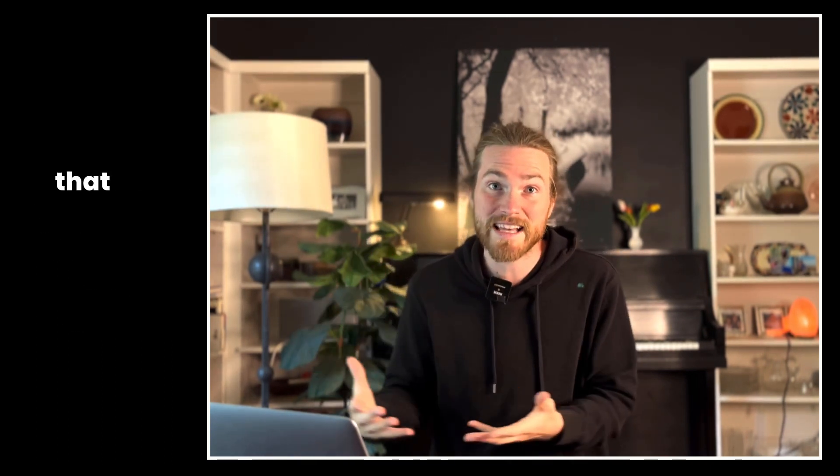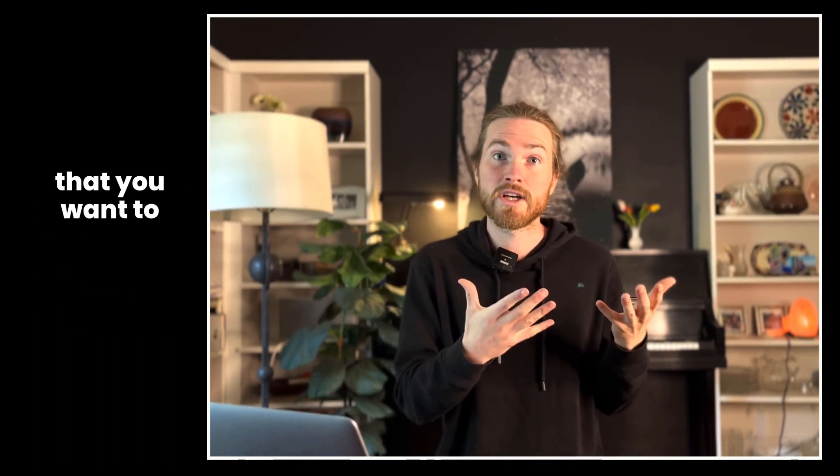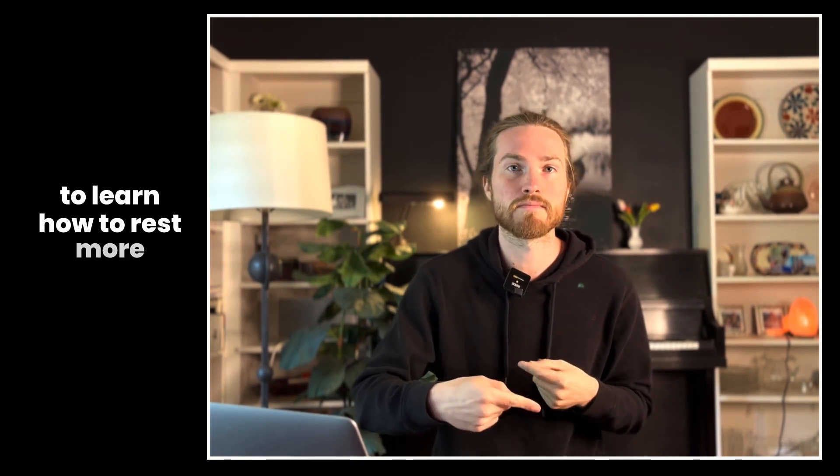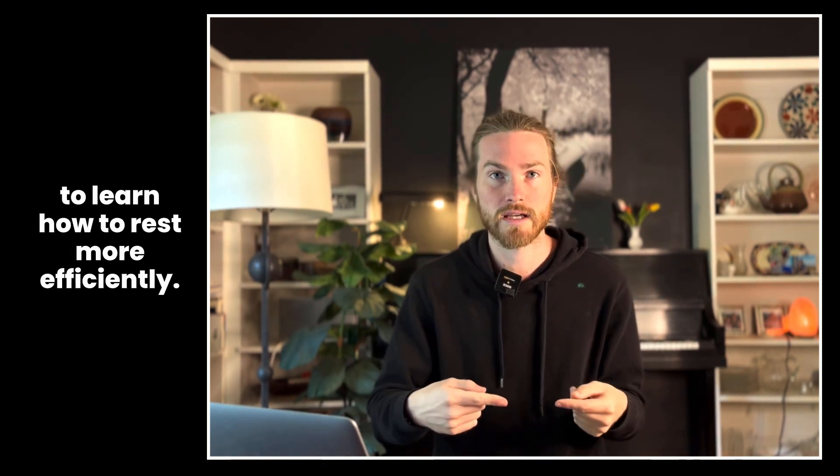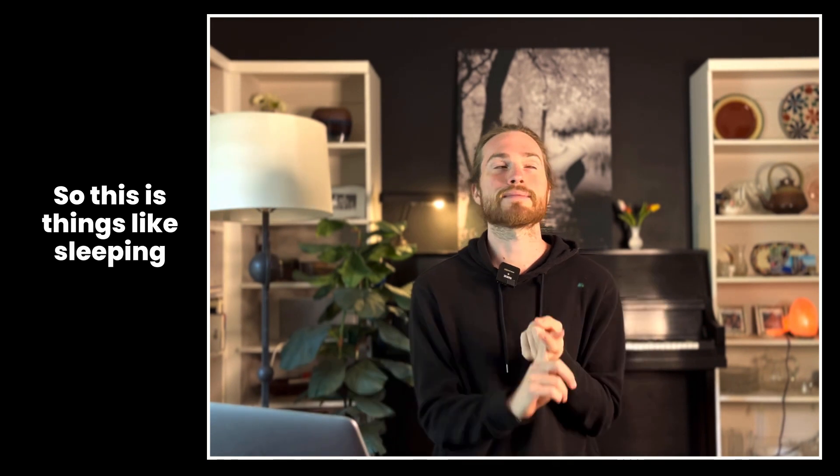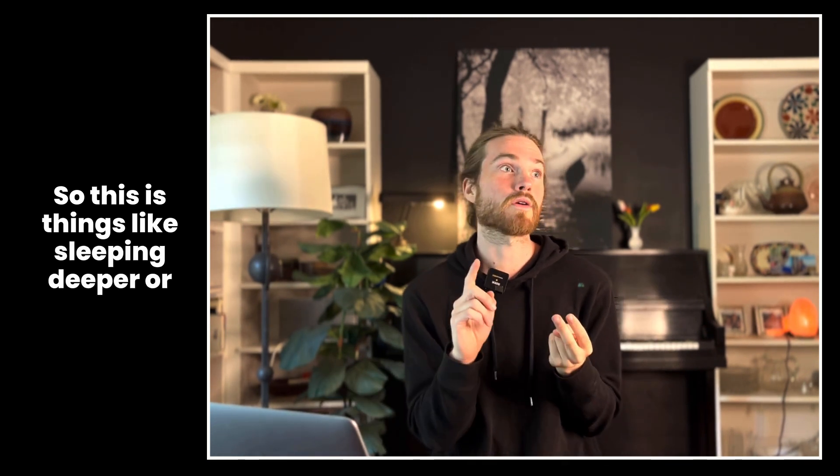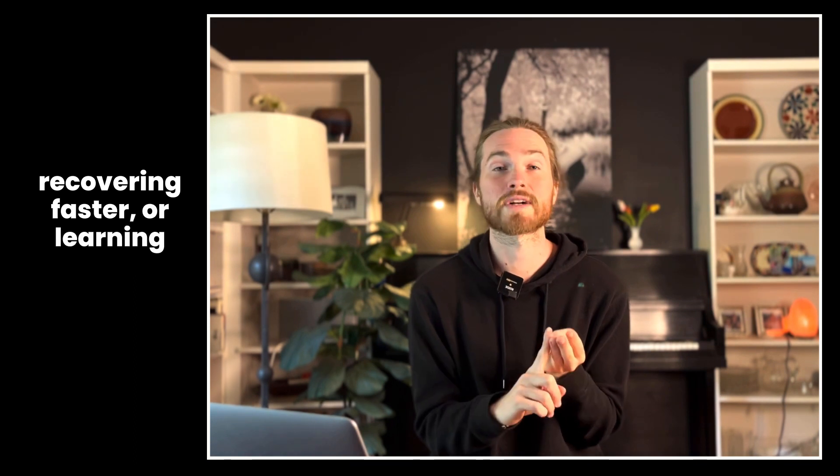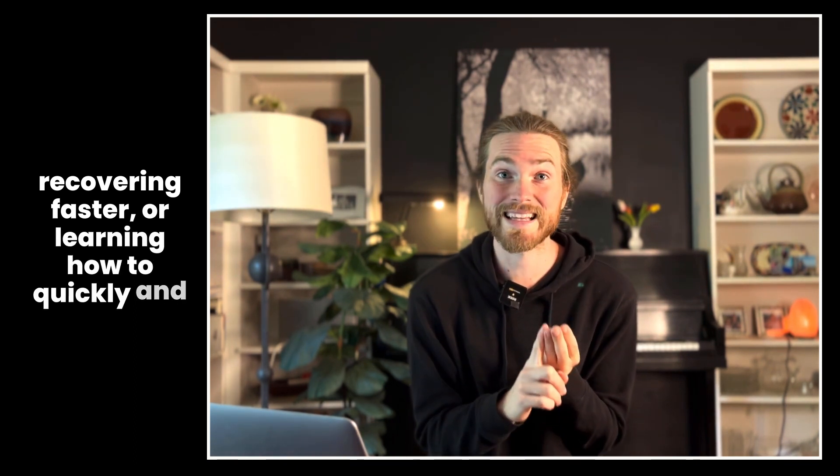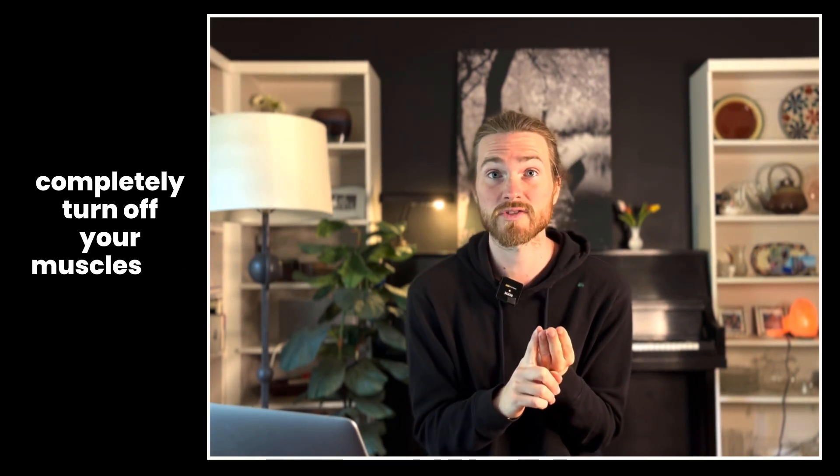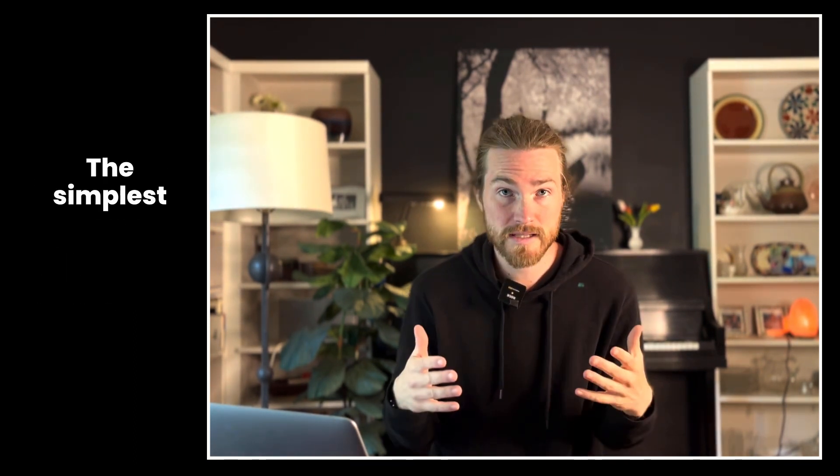The second thing you can do is to learn how to rest more efficiently. So this is things like sleeping deeper, or recovering faster, or learning how to quickly and completely turn off your muscles at will.